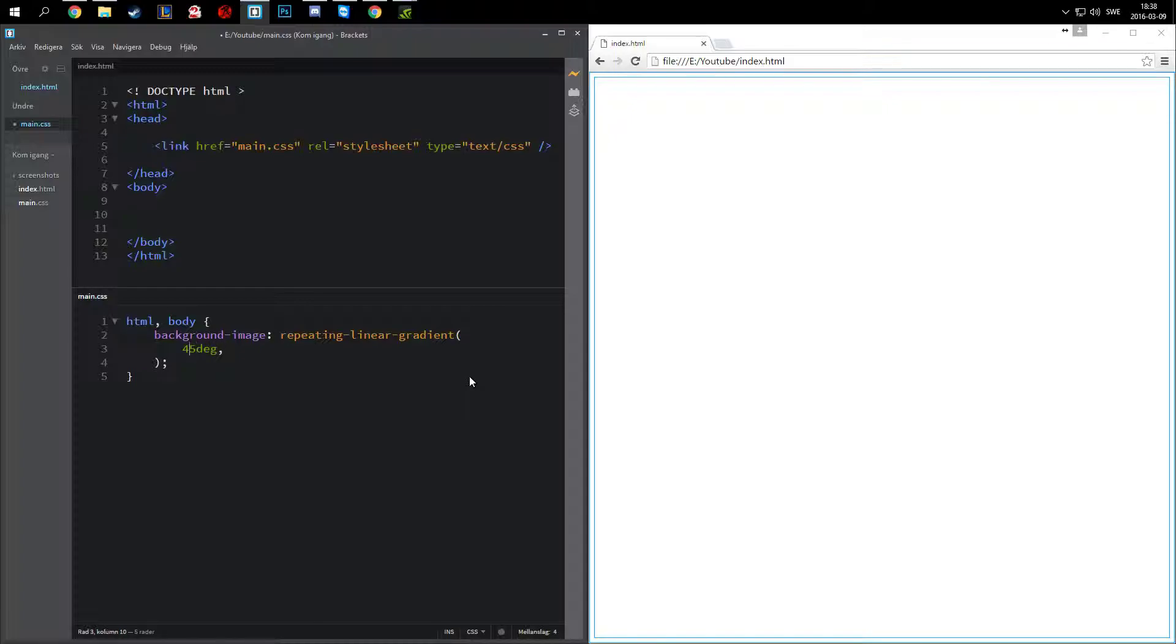You could of course do anything between 0 and 365, or you could go negative. It might be easier to do minus 45 or 90, then plus 270.